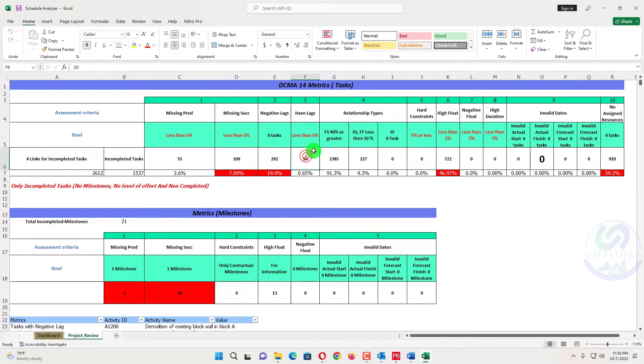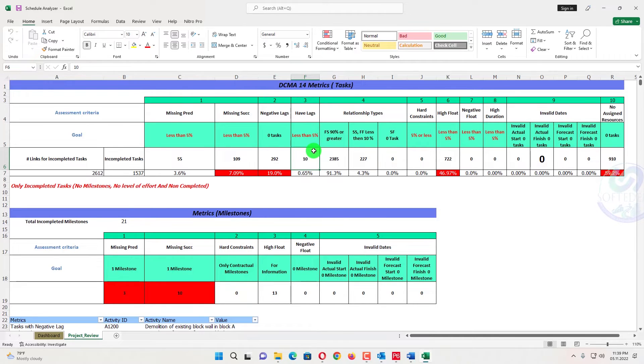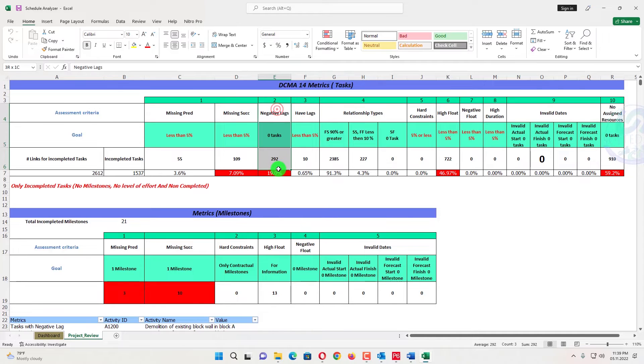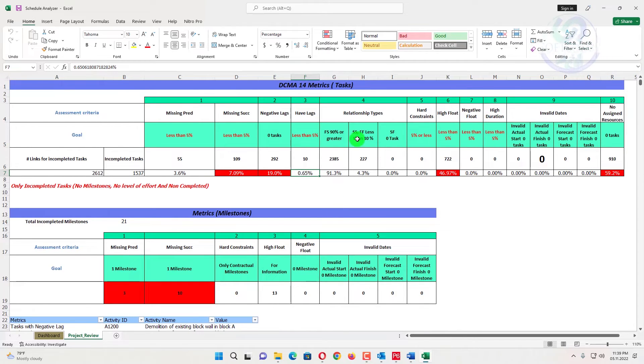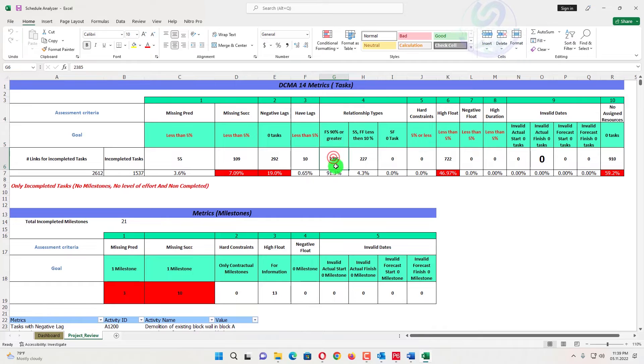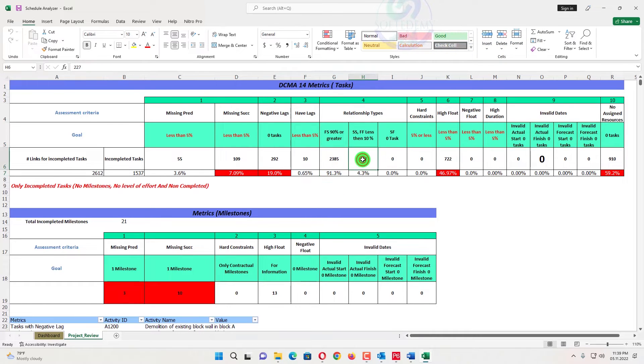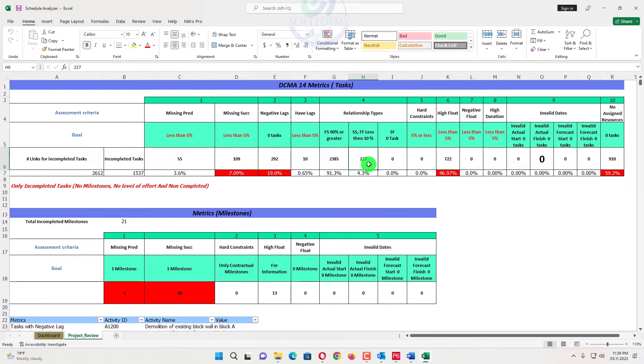Having lag, the having lag should be 5% of the activities. So the 10 activities having lag, that one negative lags are leads. So it's 0.65%. It's under the control of DCMA. Also finish to start relationship should be 90%, and it's also 91%. That's good. And that should be start to start and finish to finish should be 10%. That's under control.